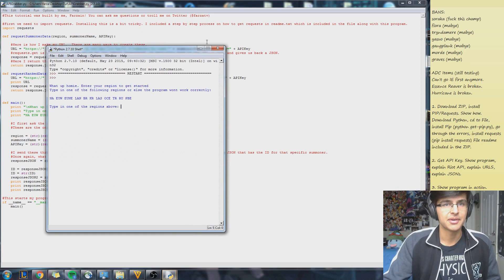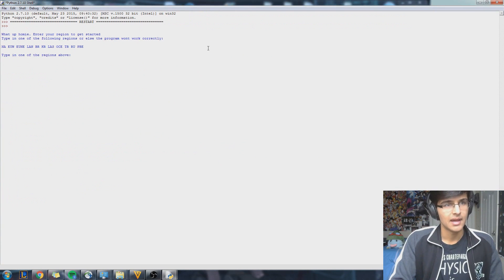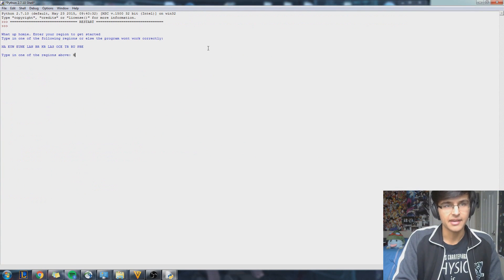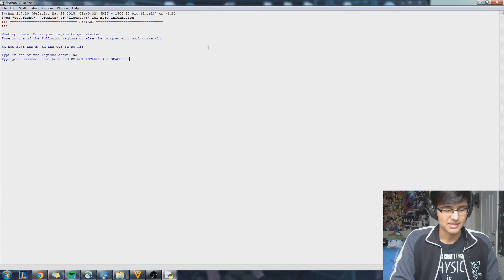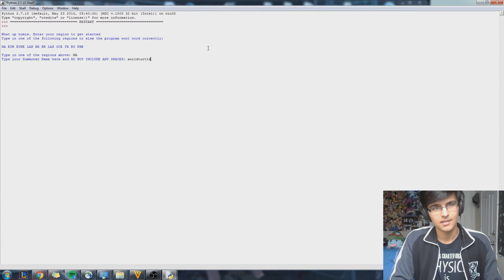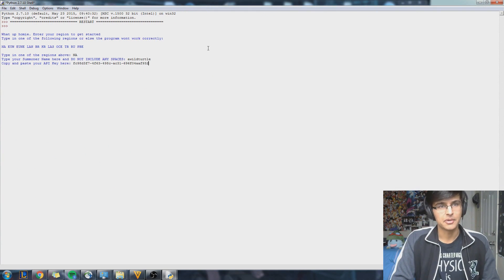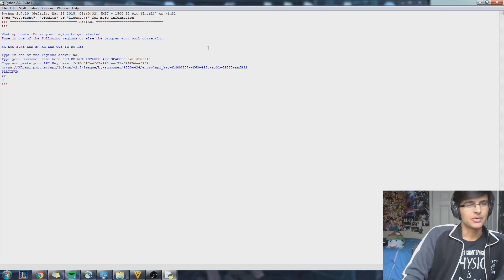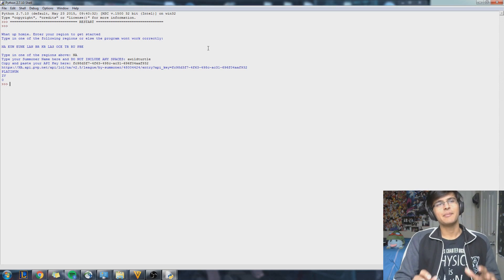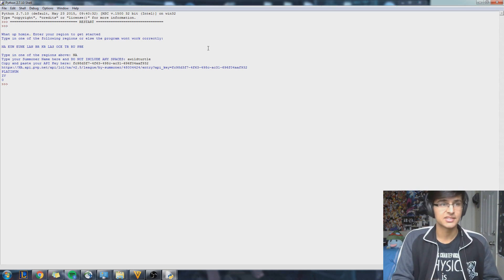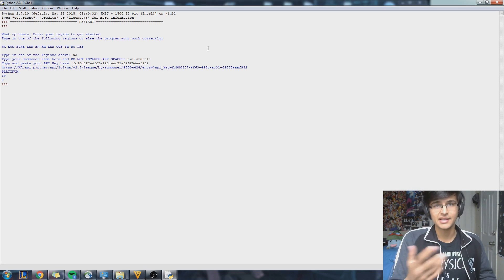Okay, let's run the program. It asks me for my region, so I'm from NA. My summoner name, and my API key, which I'll talk about later. So this program gives me my rank, my division, and my league points. So I'm Plat 4 at 0 LP.